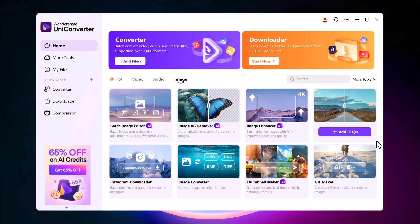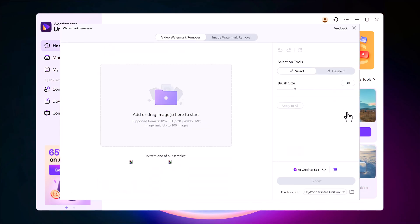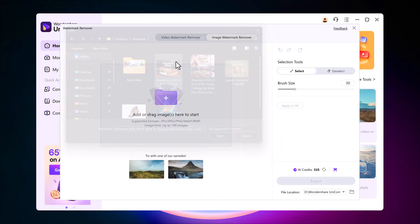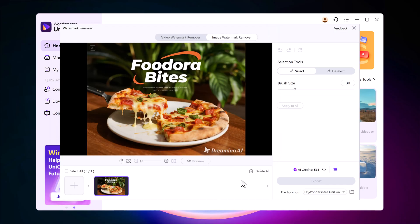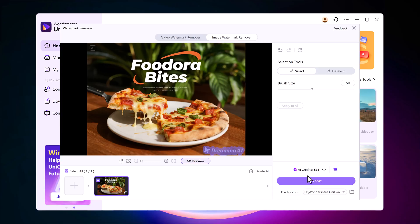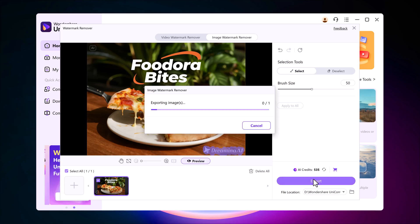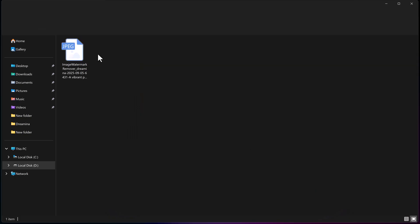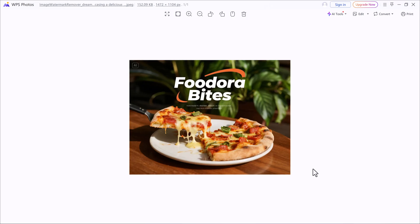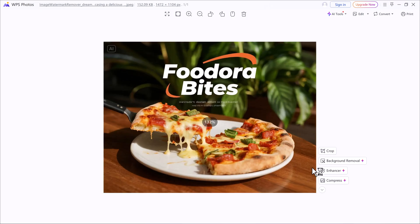Another great feature is the watermark remover. Sometimes we have photos with unwanted watermarks and this tool makes it super easy to erase them. Just click remove watermark, upload your image, highlight the watermark area and press export. In just seconds, the watermark is gone and you're left with a clean and natural looking photo.